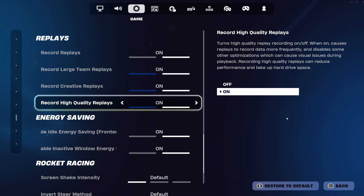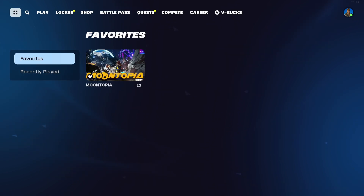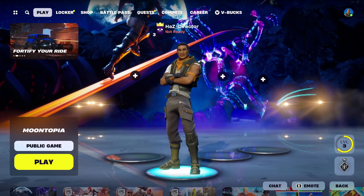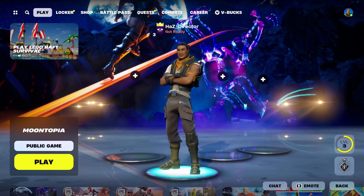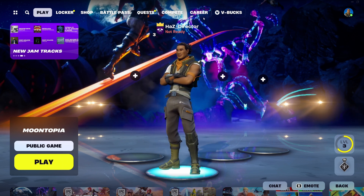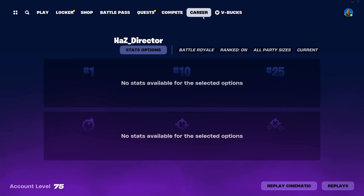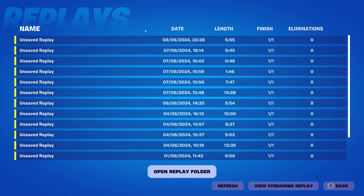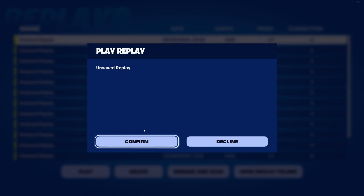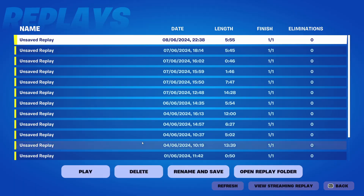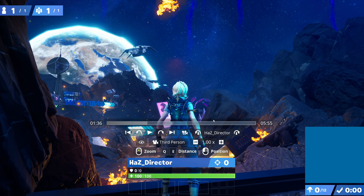We're just going to do a quick session now — I'm going to play Moontopia. Once we've played the game, go into your career section once you've gone back to the lobby. Down here you'll see Replays. Click on Replays. These are all the list of replays I've done. You can see I've just done one. Double click the replay — it will say unsaved replay, so you say confirm. Now that we've got the replay running, this is essentially what you get.